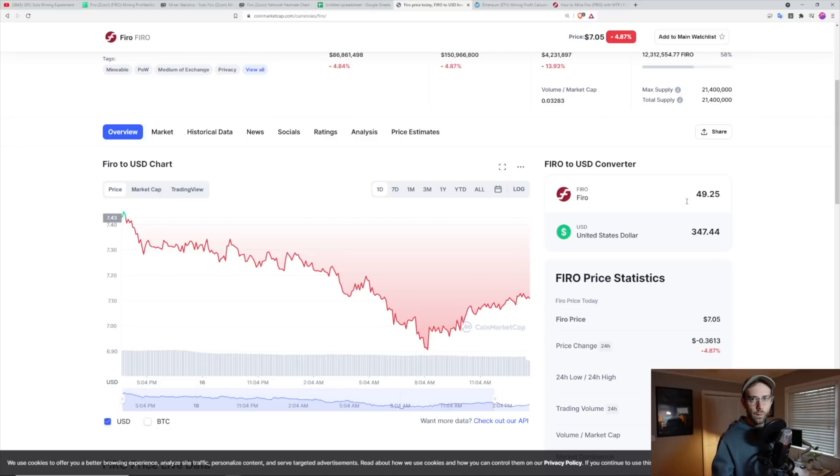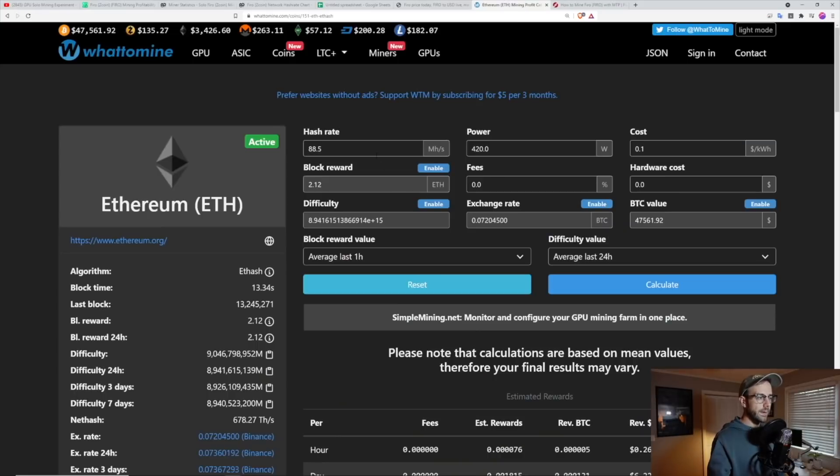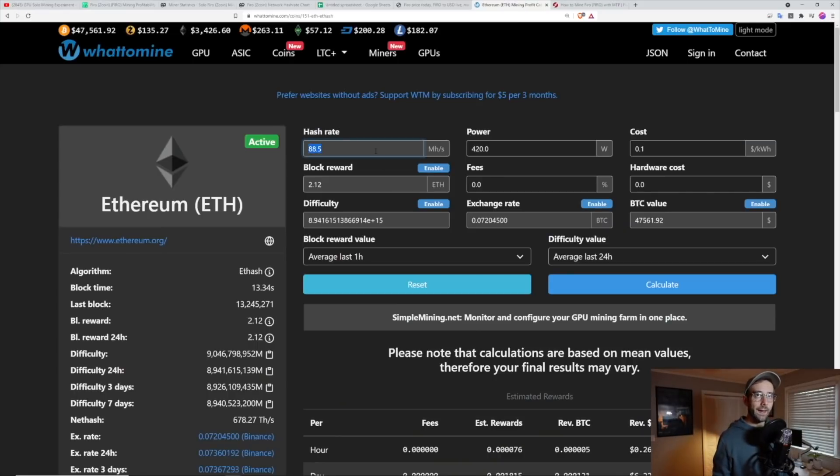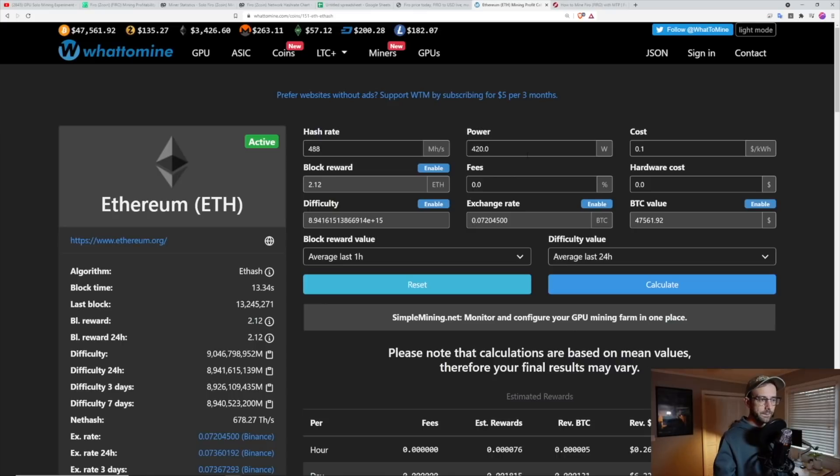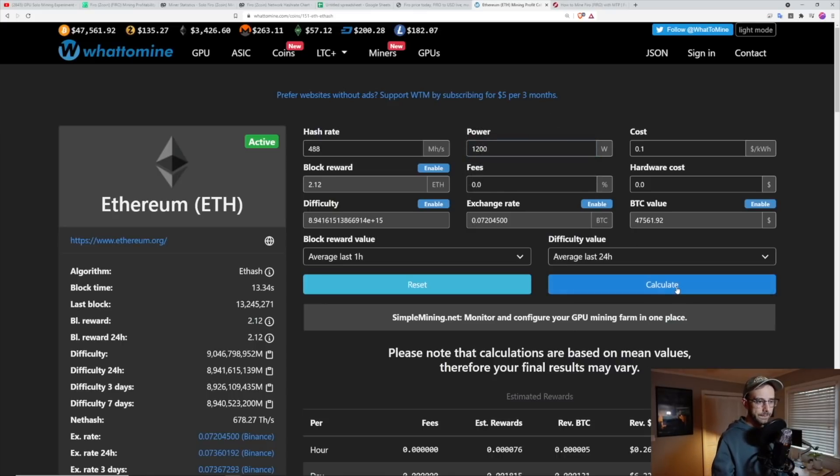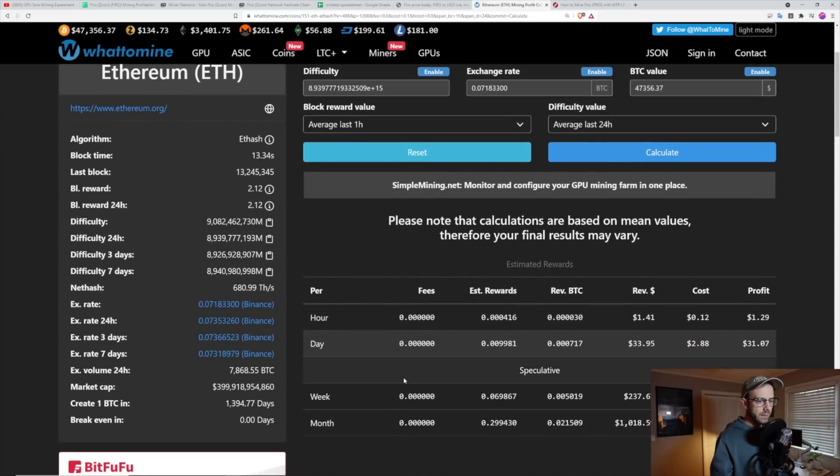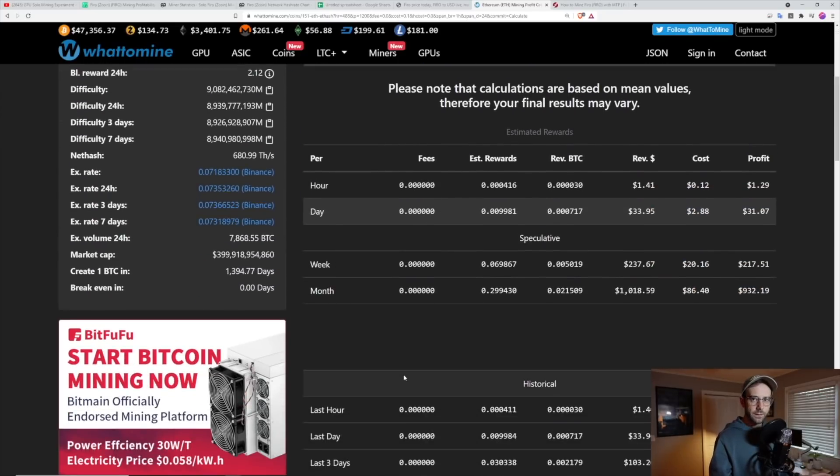So I was like, well, what would I have done if I just left this all on Ethereum? So I went over to what to mine. And I know those two rigs do around 244 mega hash each. So that's 488 mega hash we'll enter in here. And they use about 600 Watts in power. So we're just going to enter in 1200 Watts in power total. And let's take a look and looking at just revenue here because I'm not figuring out electricity.